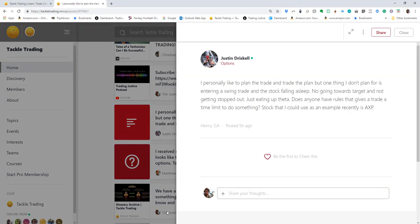I'm going to click it. This is from one of our members, Justin Driscoll down in Georgia. Justin says, 'I personally like to plan the trade and trade the plan, but one thing I don't plan for is entering a swing trade in the stock falling asleep.'